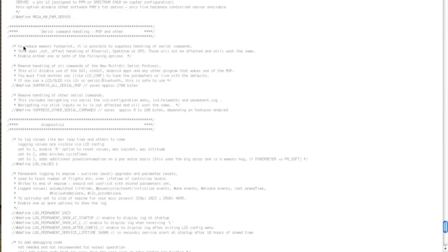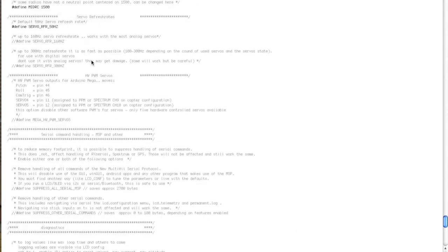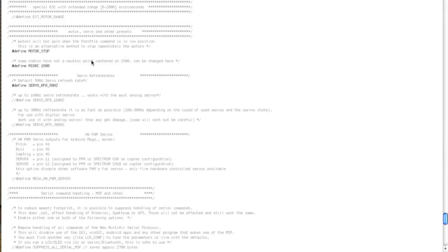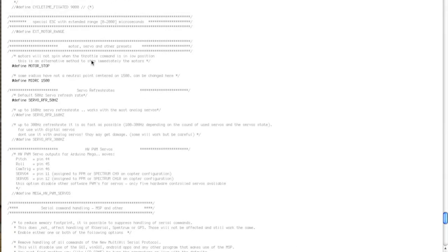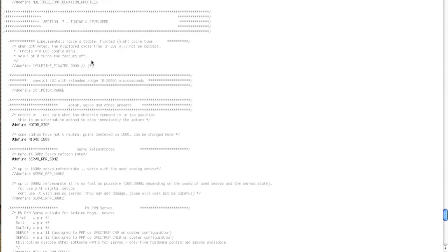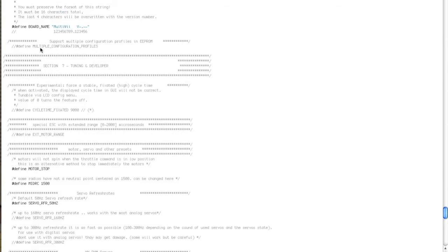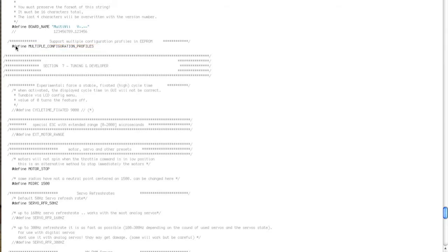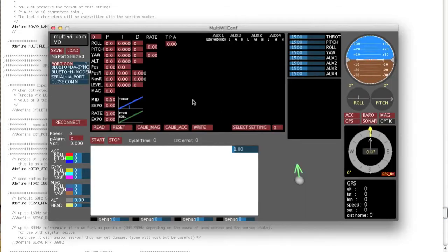And it is multiple configuration profiles. So if you allow that, if you enable that, what that means is on the GUI you can have different selectable preset modes.